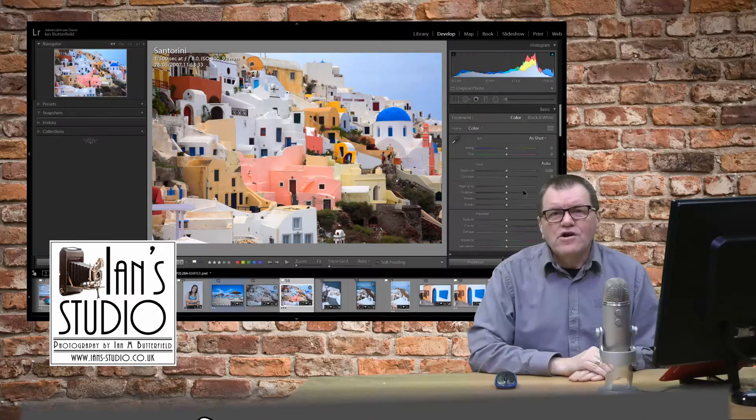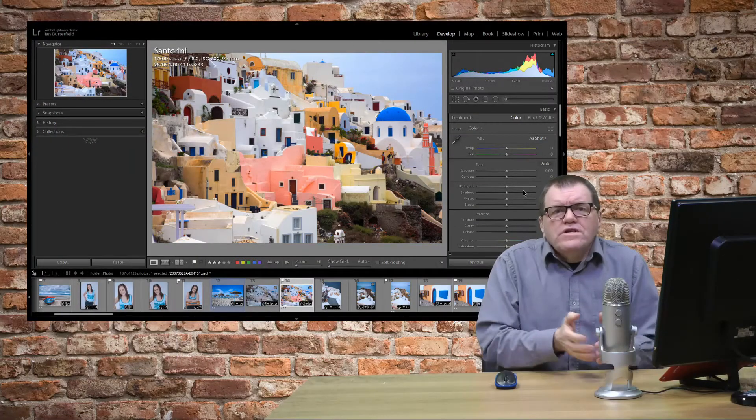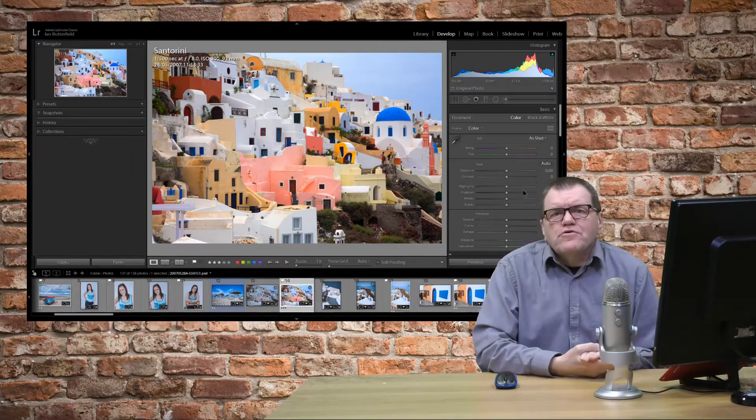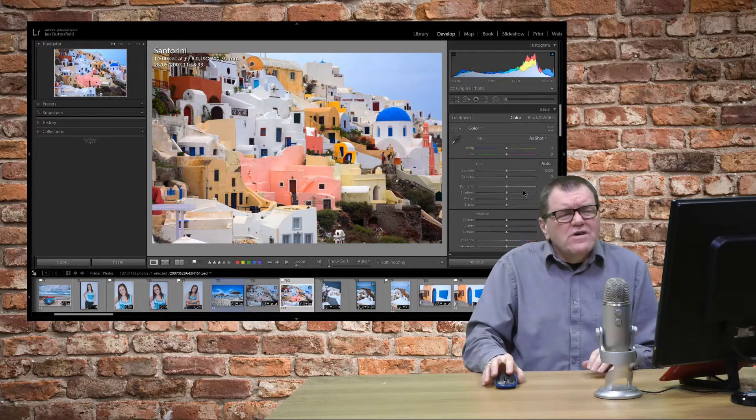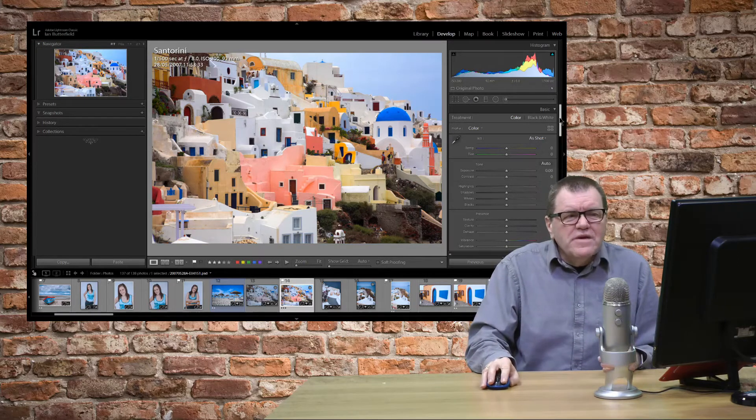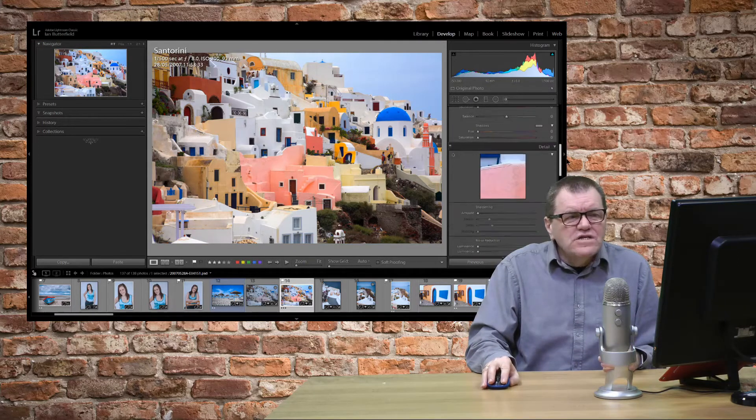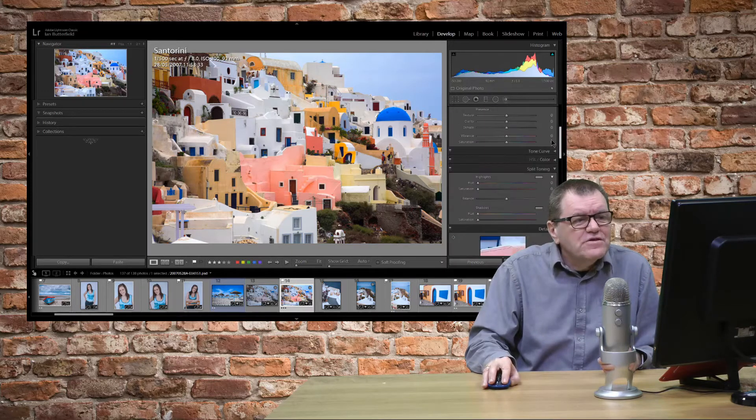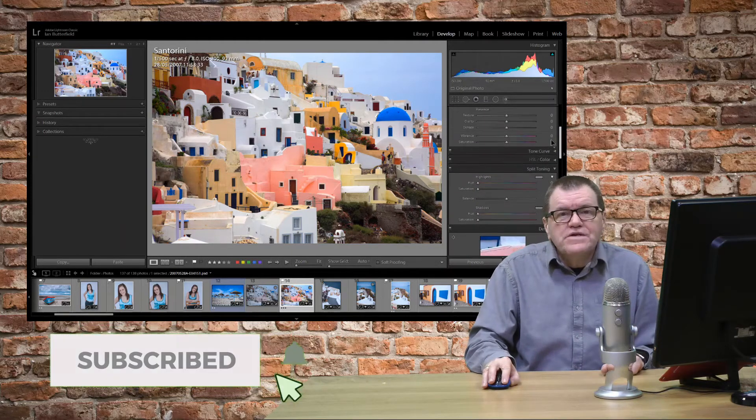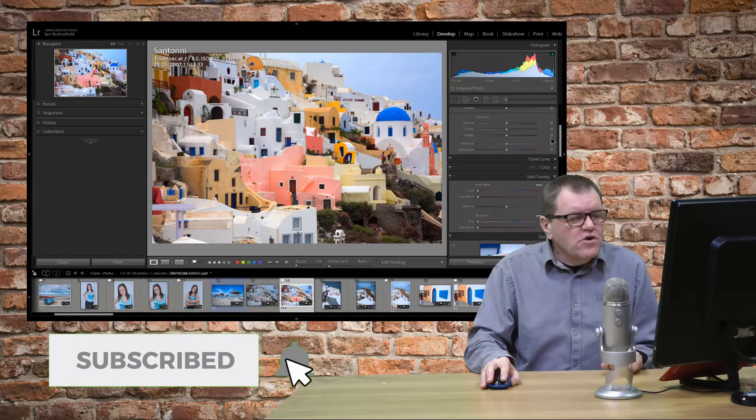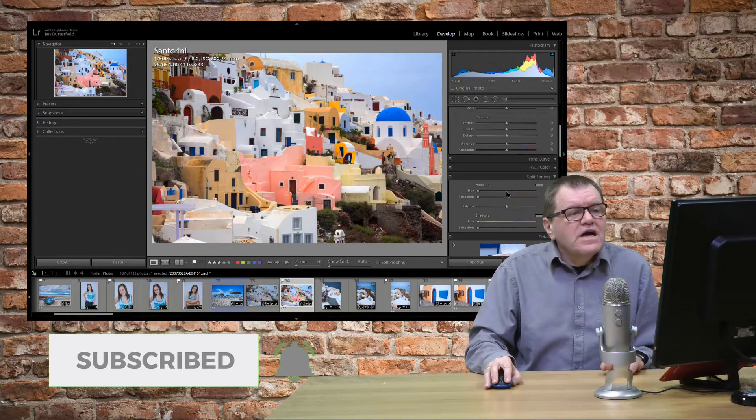Hello, I'm Ian M. Butterfield. When you're using Lightroom do you ever have a problem that you tend to find you are spending a long time just scrolling down in the side panels looking for the tools that you want? Well here's a quick tip to save you some time.